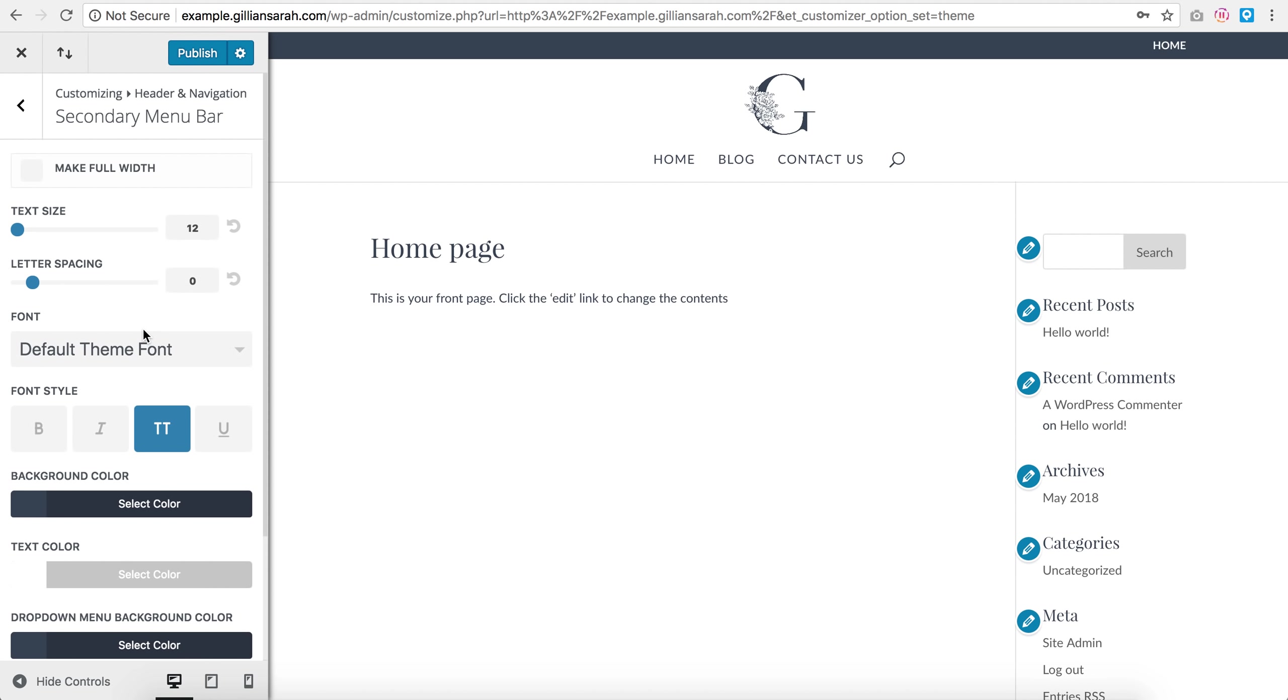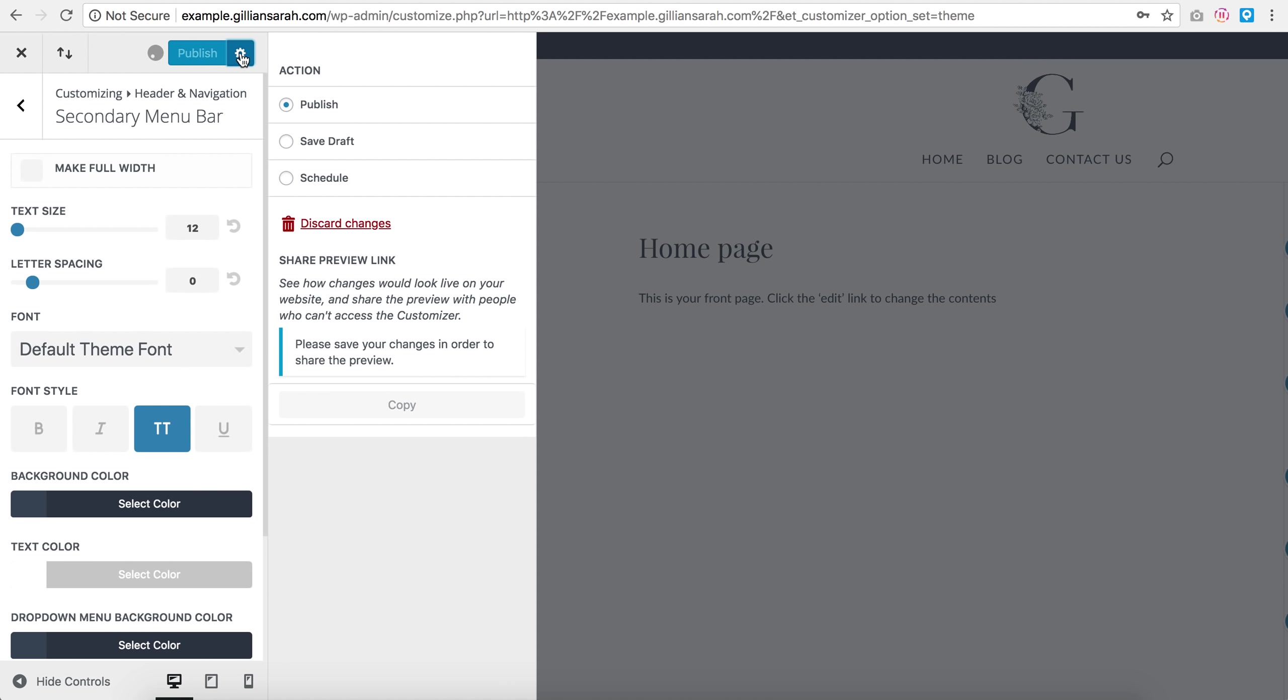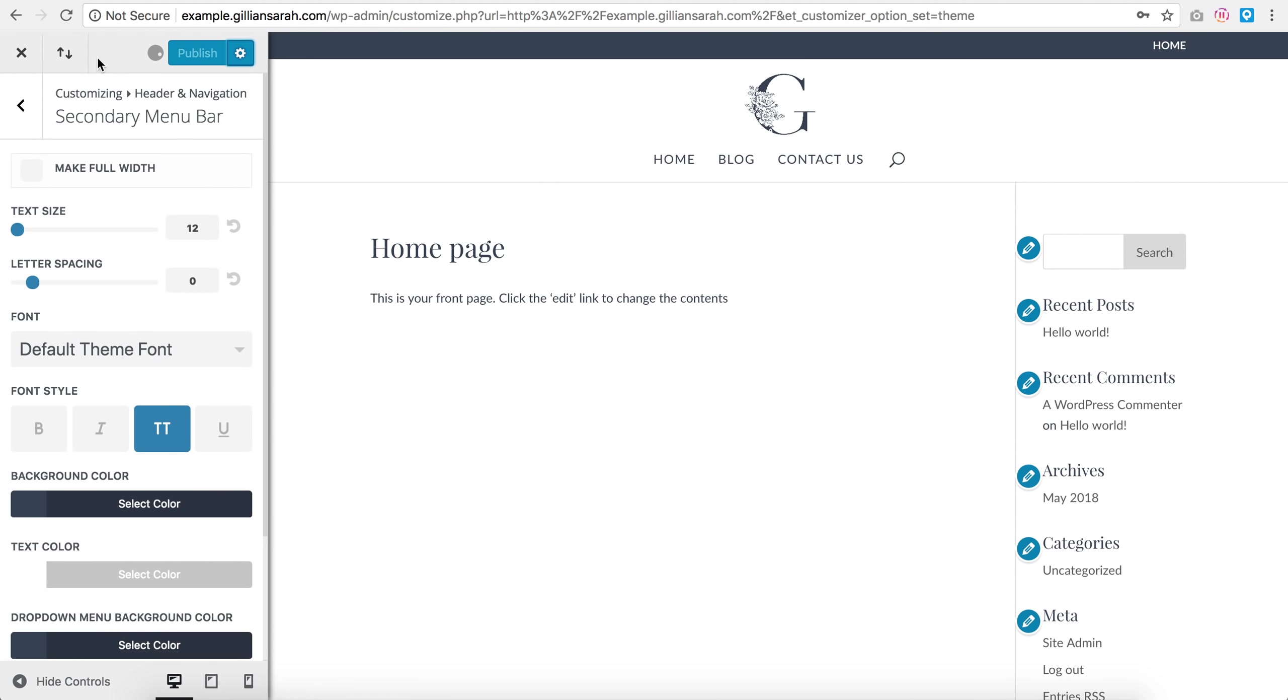And I'm just going to press publish on this for now, just so it saves. And you can drop down and save draft and stuff, schedule them, but I'm just going to publish for now.